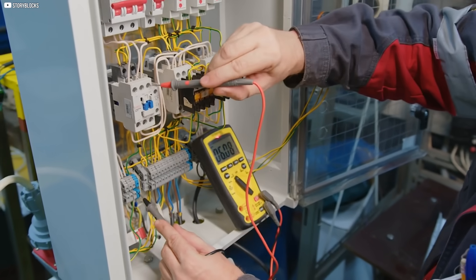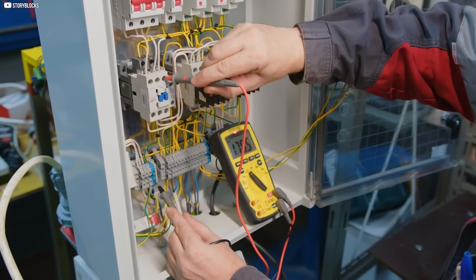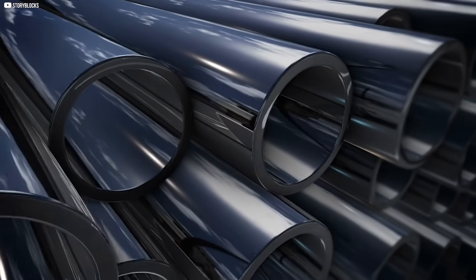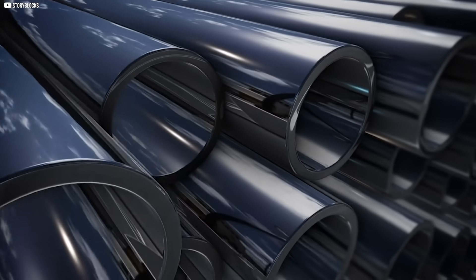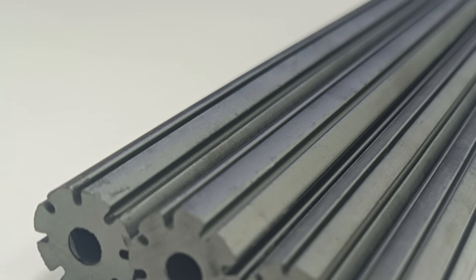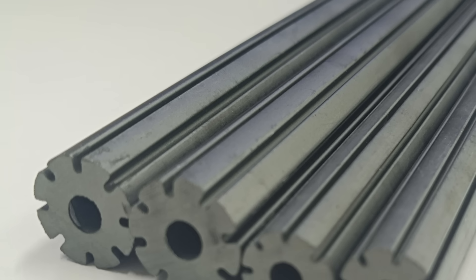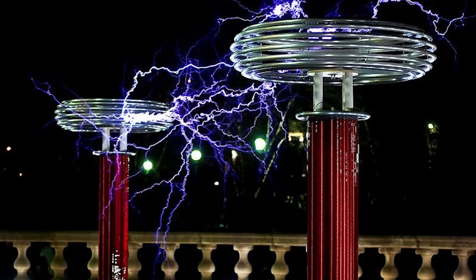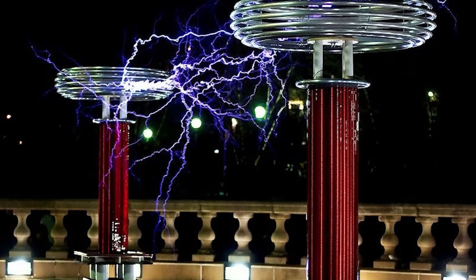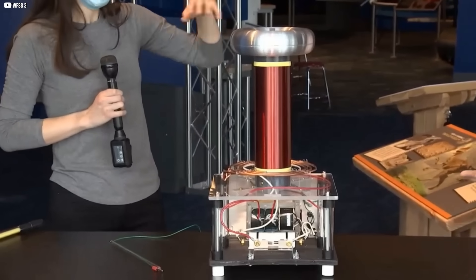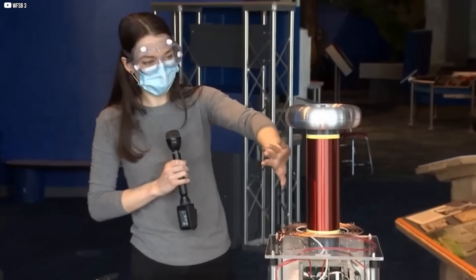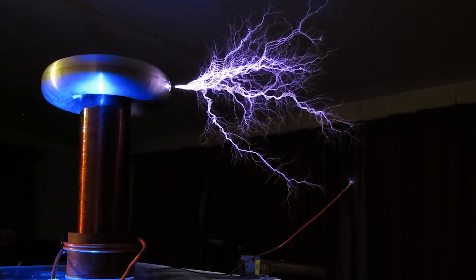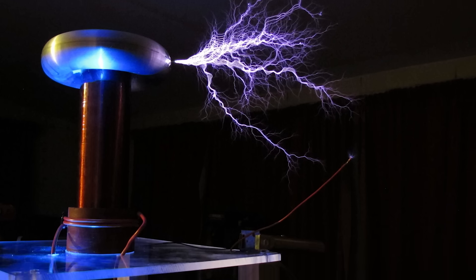They also rotated the hollow ferrite tube into new positions. Each time, the voltage followed the rules predicted by theory. It peaked at right angles. It died when aligned with the rotation axis. It flipped direction when turned 180 degrees. The agreement was too exact to ignore. These trials confirmed that the geometry and the material were both essential. The effect was fragile, but real.